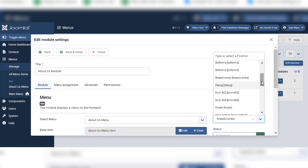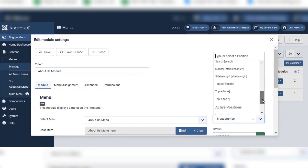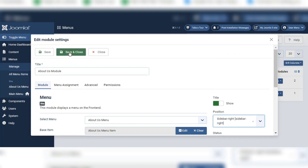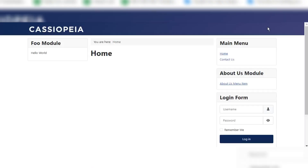The available positions include bottom, breaker, debug, error, footer, search, and sidebar. Let's try Sidebar Right. I will click Save and Close and go to my Joomla 5 site. Now you can see the About Us Module, and inside the About Us Module there is a menu item — the About Us Menu Item.